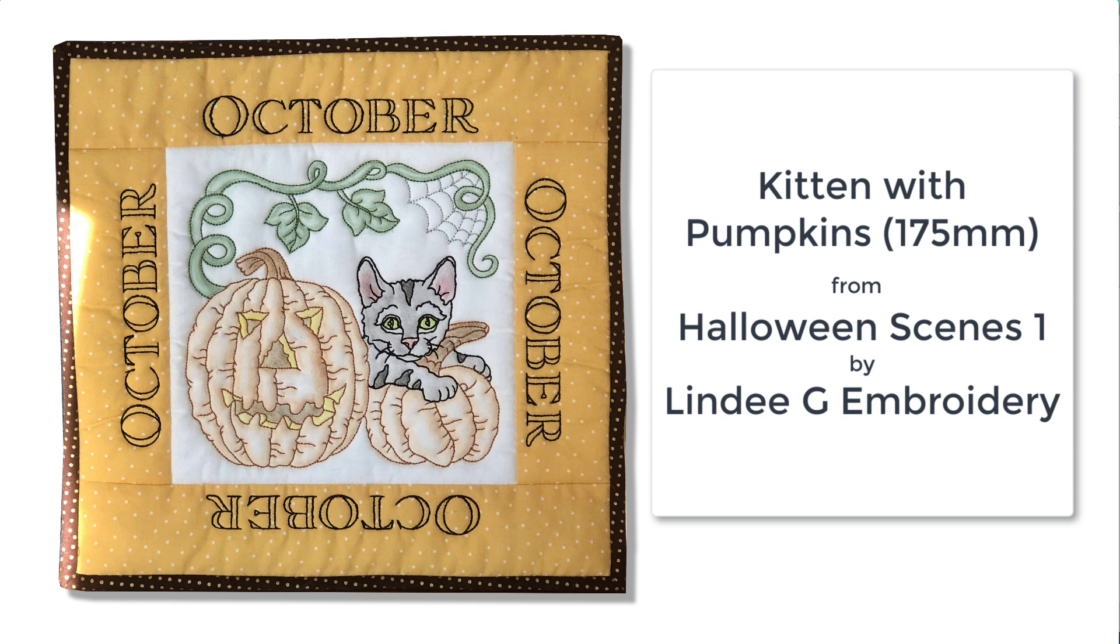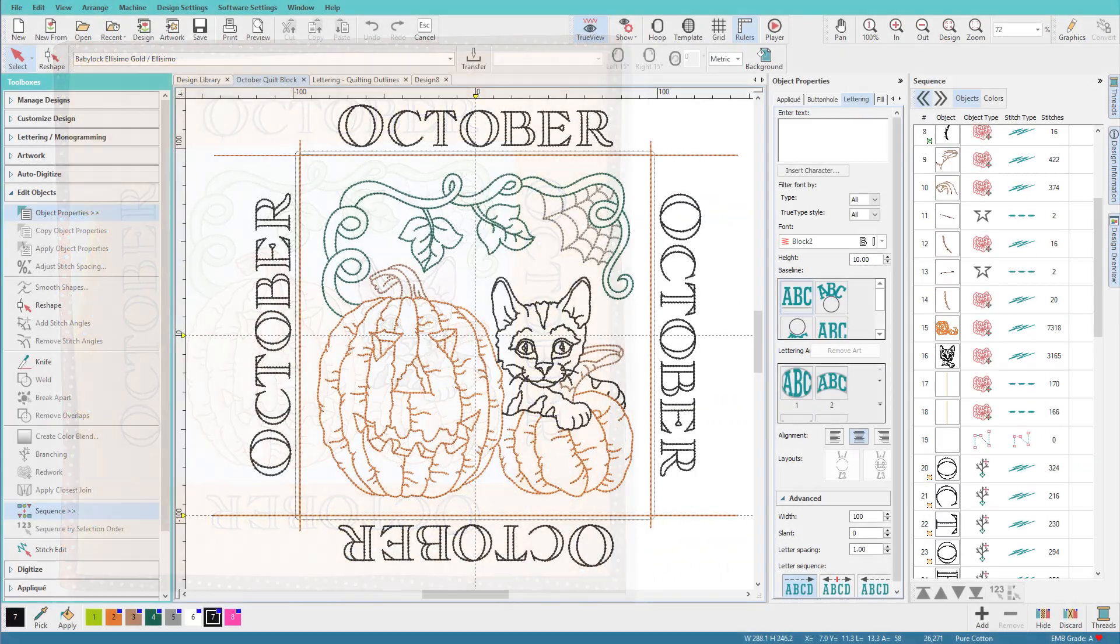I've used the invitation font that comes with Hatch to create these backstitch letters for this 12 inch finished calendar block that was pieced and embroidered in one hooping. I've also used Inktense colored pencils to tint the design.